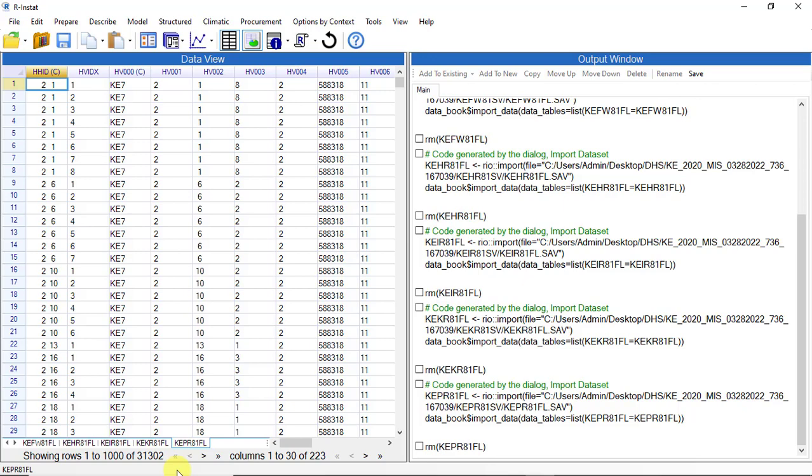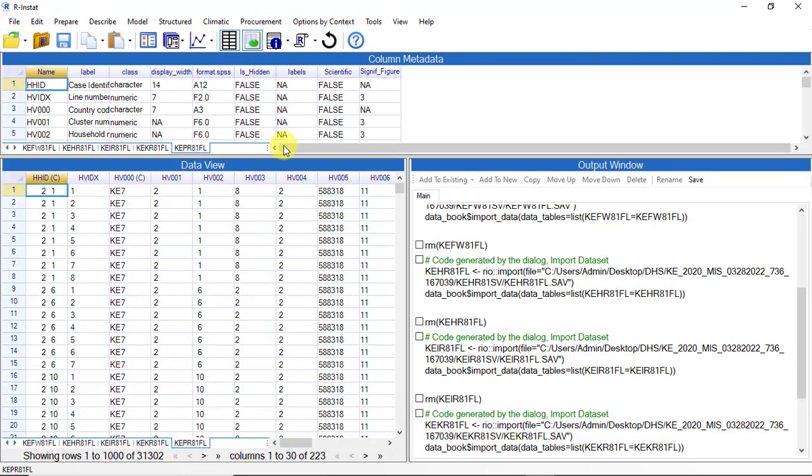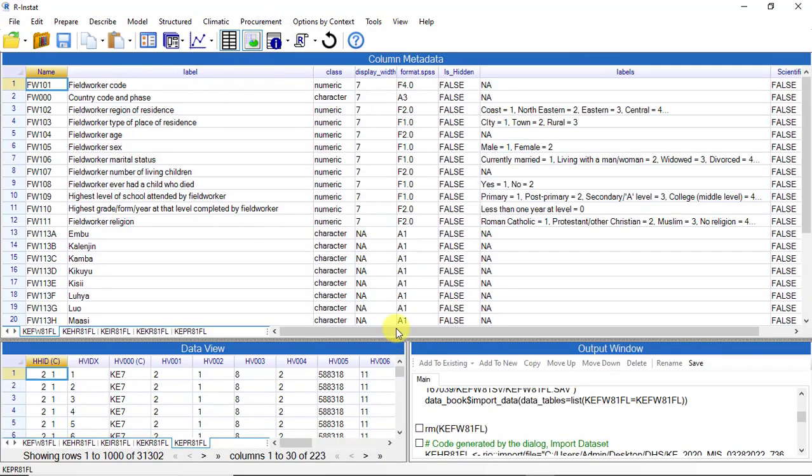The metadata are also available, as is shown by pressing the I symbol on the toolbar.